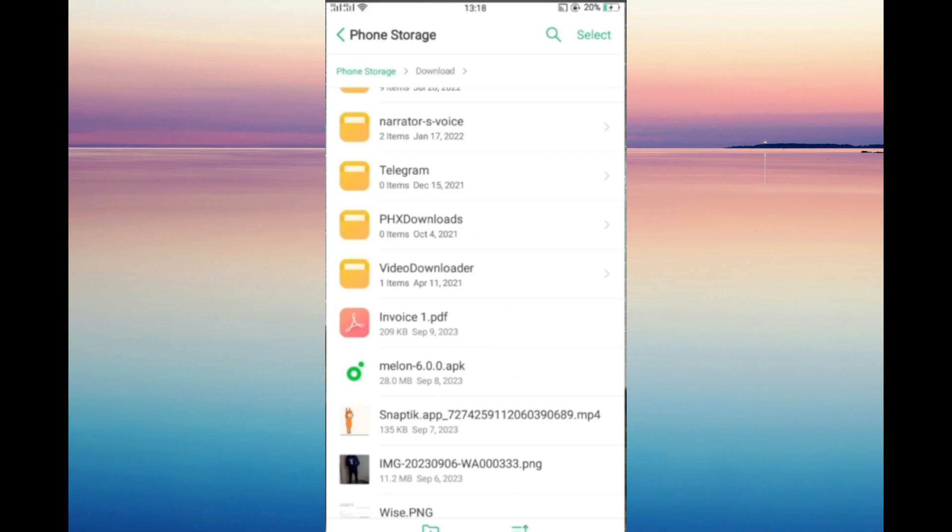click and install your APK file. That's how easy it is! Make sure to like and subscribe if this video helps you. See you in the next video!